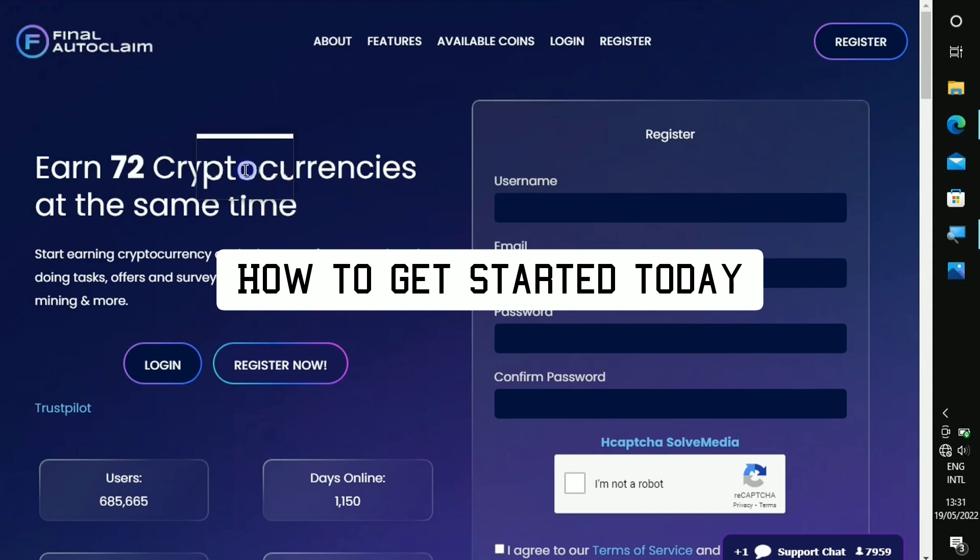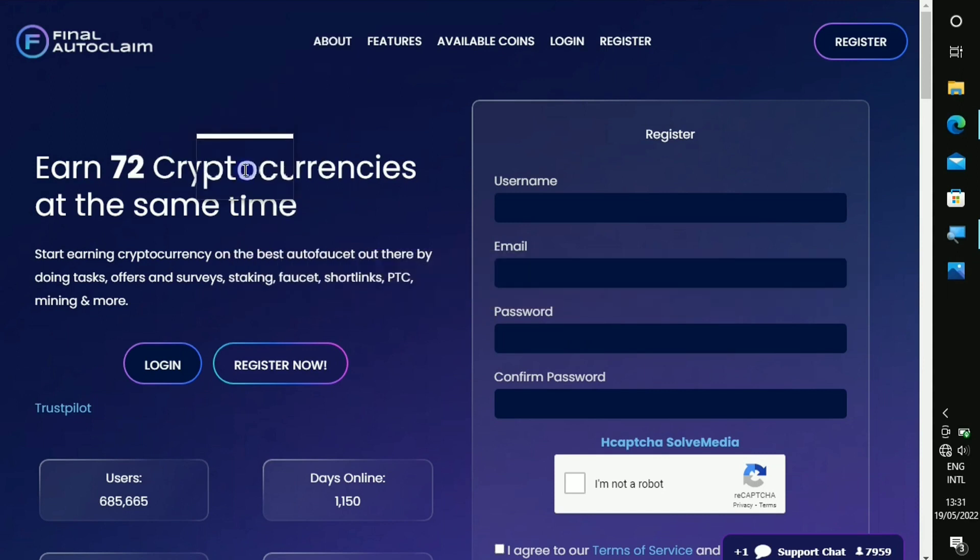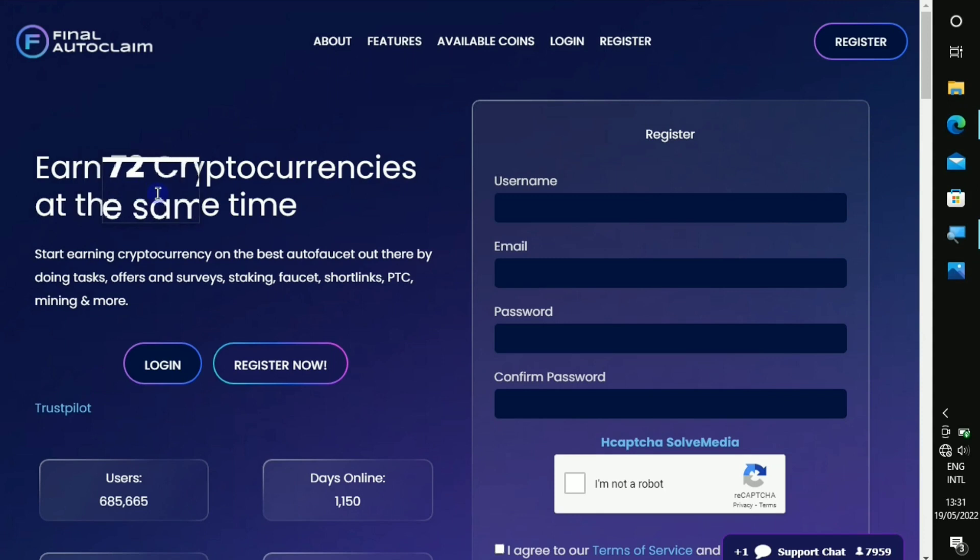All right, so this is the website right here. When you come over to the website you're gonna notice that you are earning 72 cryptocurrencies at the same time.